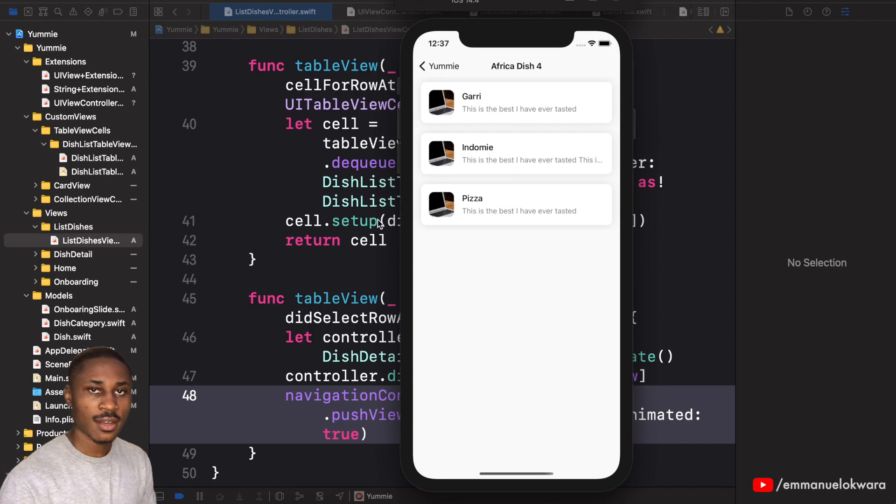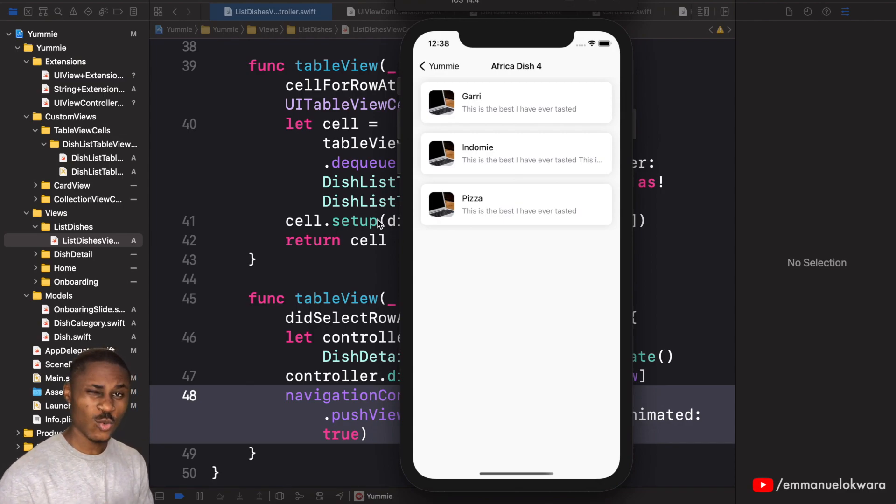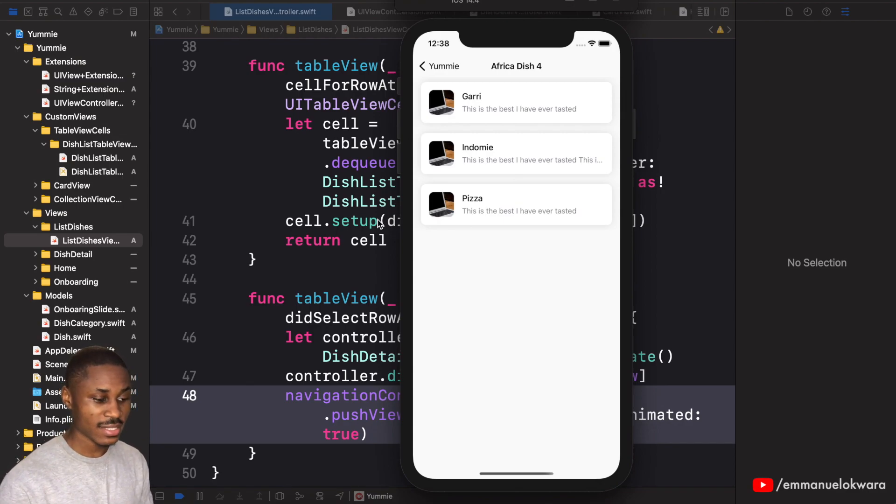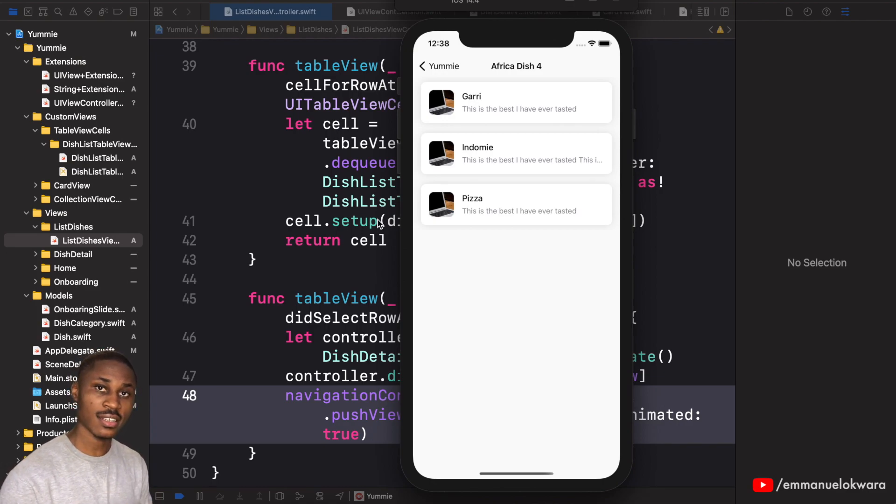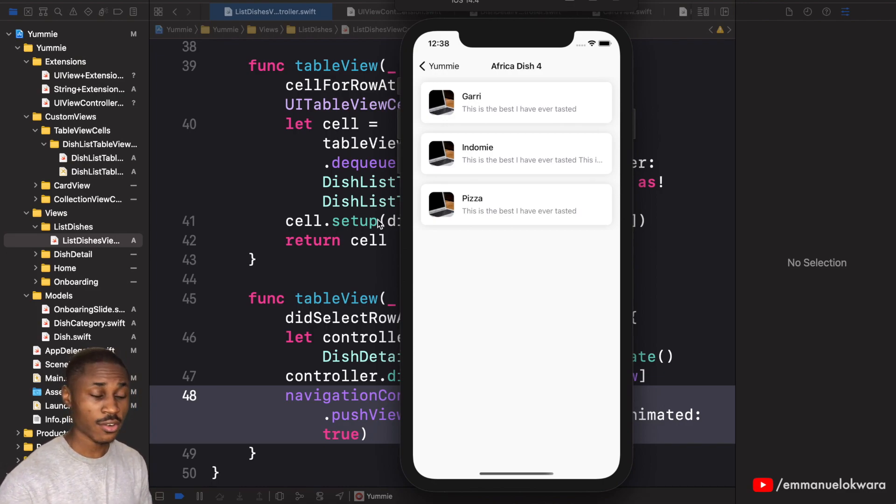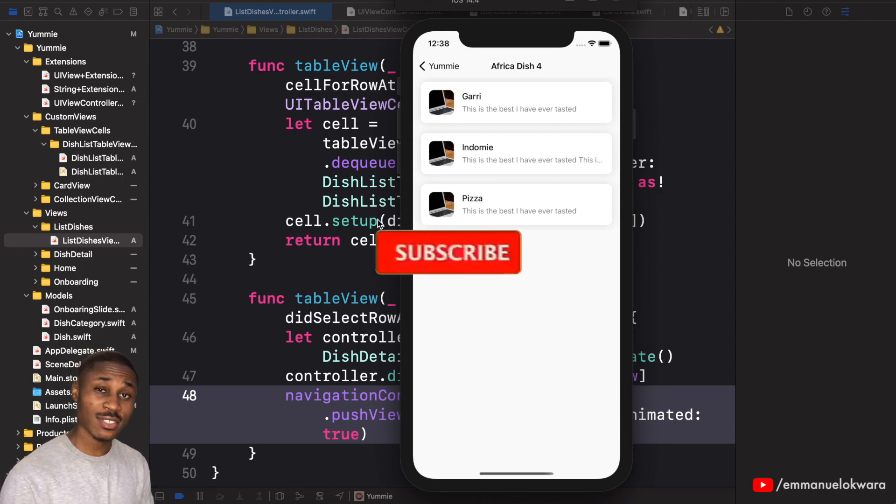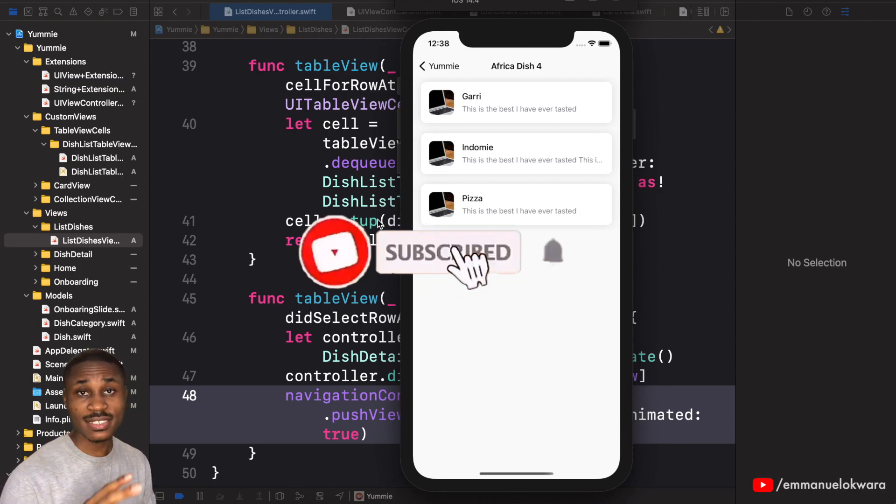Welcome back guys, this is actually going to be the last UI, the last page we're going to be implementing. This is going to be the orders page, so it's going to list all the orders.